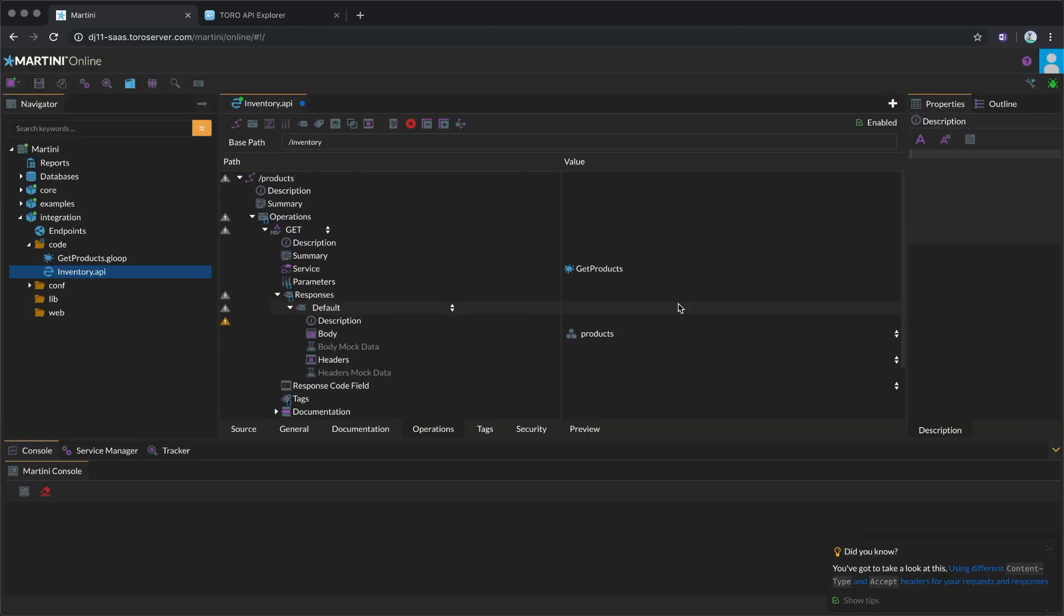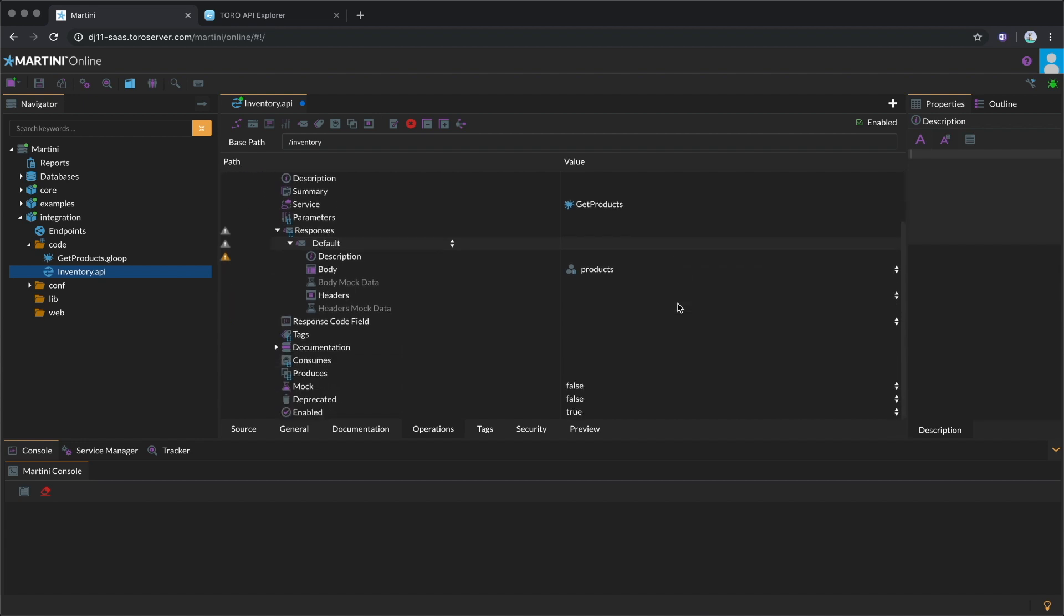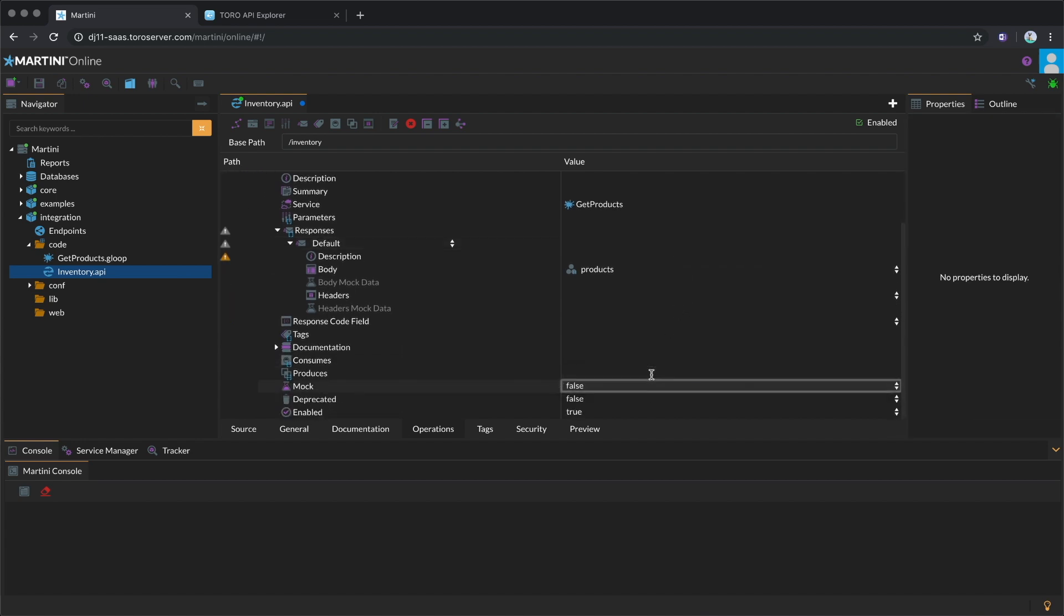Martini supports an API-first design methodology for implementing your own APIs. This is easily achievable by mocking API responses. To add a mock response, set the mock parameter to true to enable the mock data fields under the responses node. Let's add a mock body.